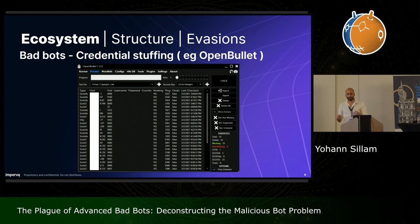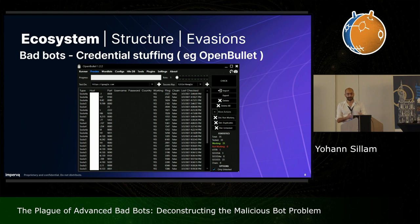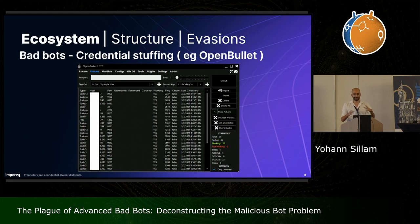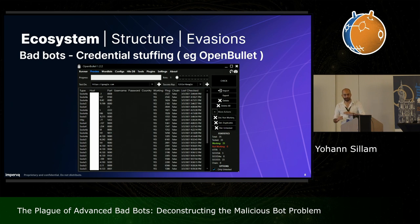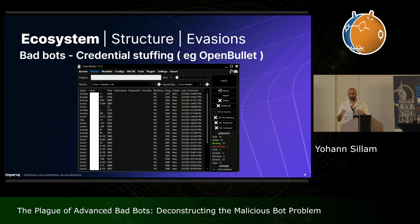The first one we can talk about is OpenBullet. It can be used, for example, for credential stuffing. It takes as input a combo list of usernames and passwords, and a configuration file that specifies the flow of requests to be performed against a specific site in order to do a login attempt. This can be, for example, a Loli file or written in C-sharp.